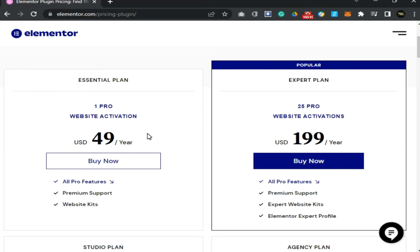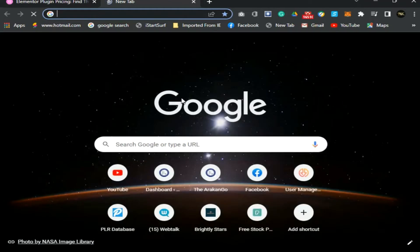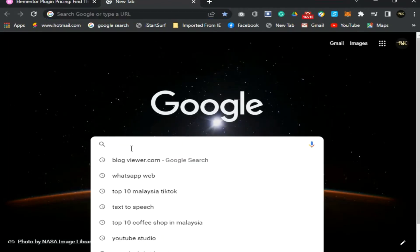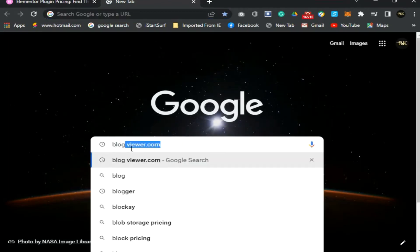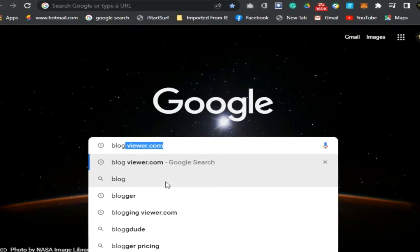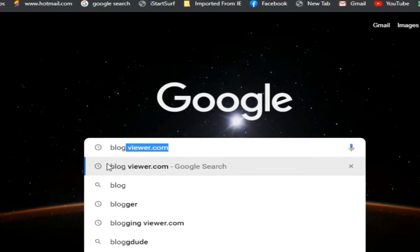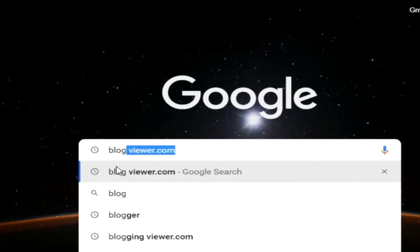Before starting, a request to you to subscribe to my channel. First, open your browser or any search engine you use, then type blogviewers.com.